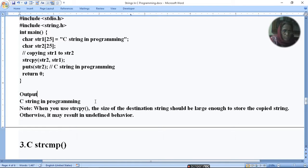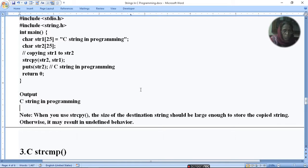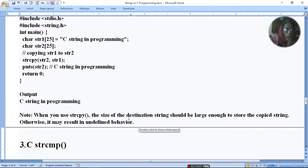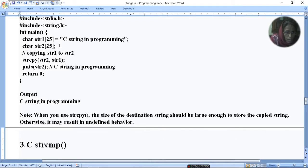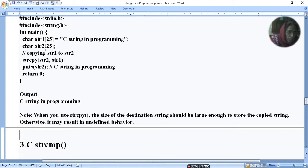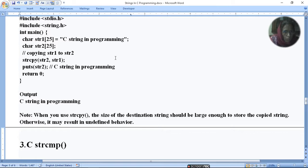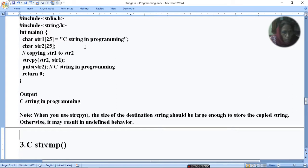C string in programming. This program says if str2 has sufficient value, here is 23 and here is 25, then it easily copies because of the null character.